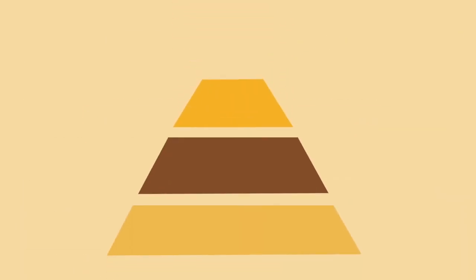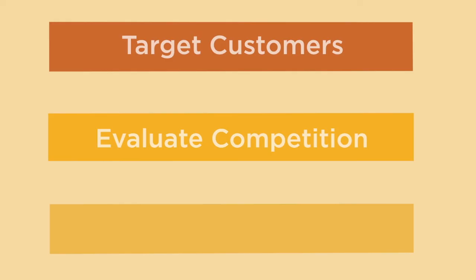Your goal is to develop and execute a strategy that builds a successful company. To do so, you'll need to target customers, evaluate competition, and capitalize on opportunities.